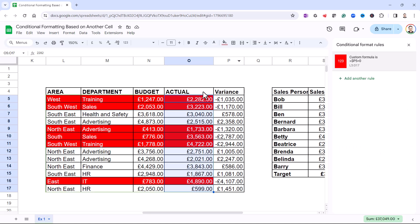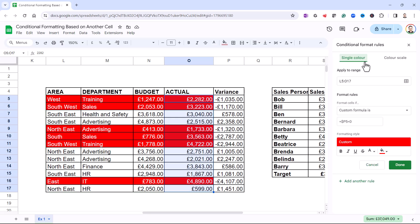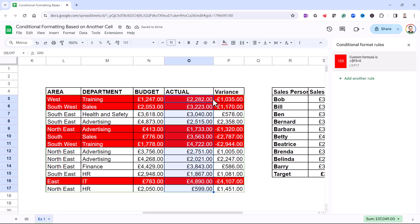What I could also do is include column P itself in the conditional formatting. To do that, all I need to do is change that O to a P, click Done, and the whole row — including column P — is now formatted.